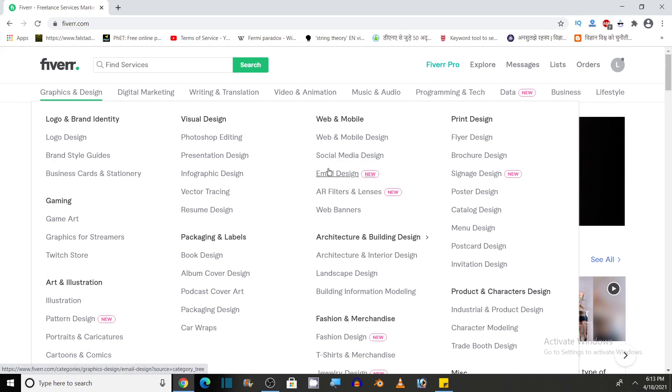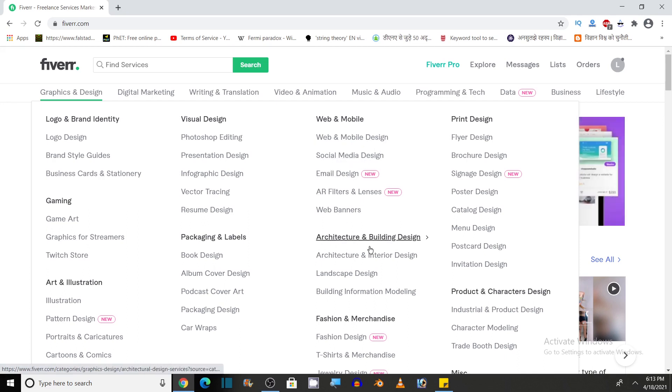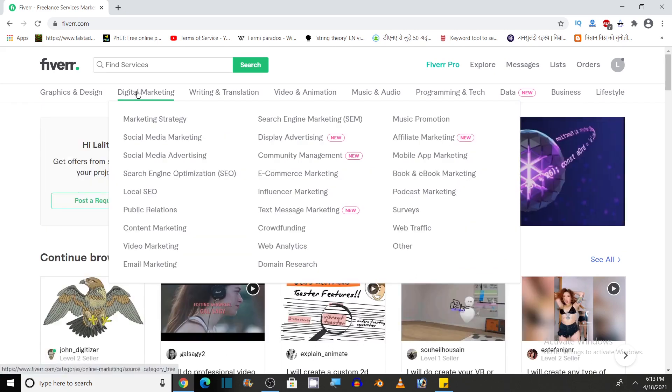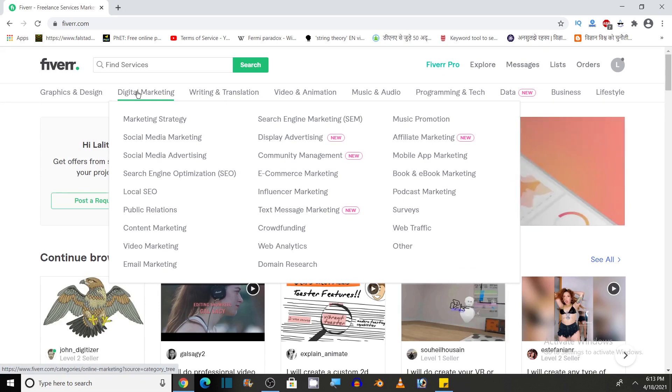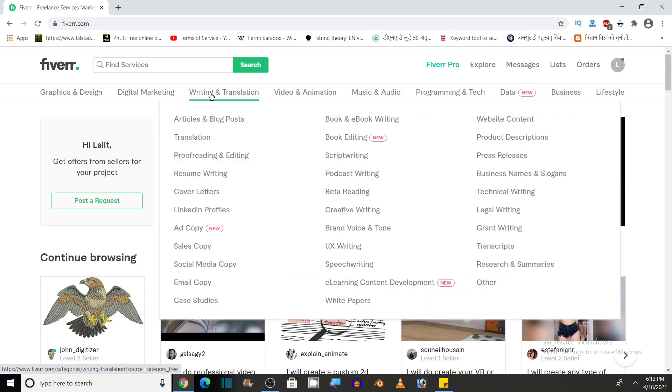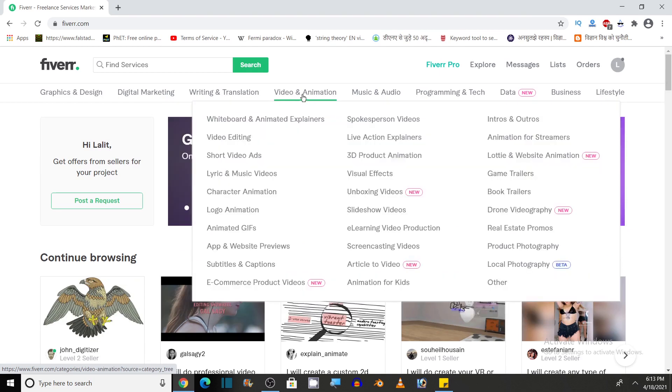Web and mobile design, social media design, architecture and building design, fashion. So you can see there are lots of digital services that are offered by freelancers and these freelancers earn money by offering these services. So it is a good platform. You can earn some money and if you want to get these services, you can get them on this website by paying for it.